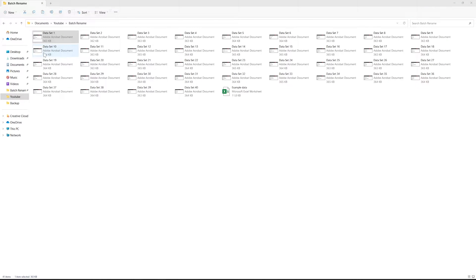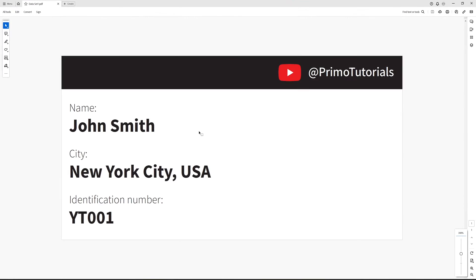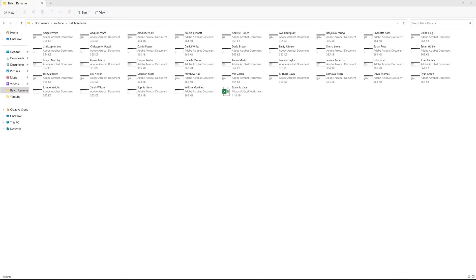In this tutorial we're going to batch rename the files in a folder to something more useful, like the person's name inside of the PDF file, to get a result like this.